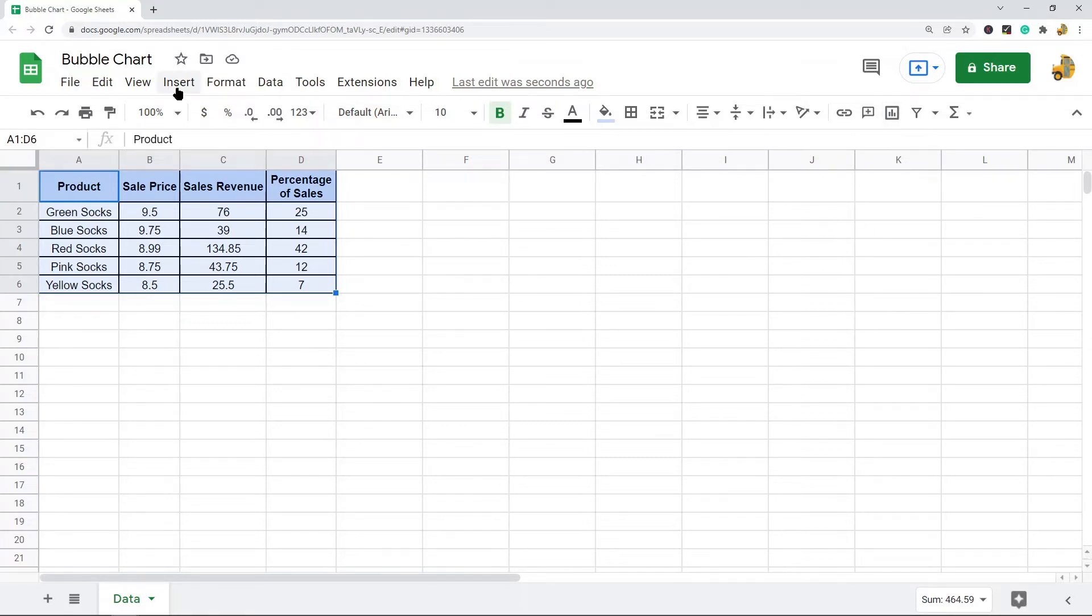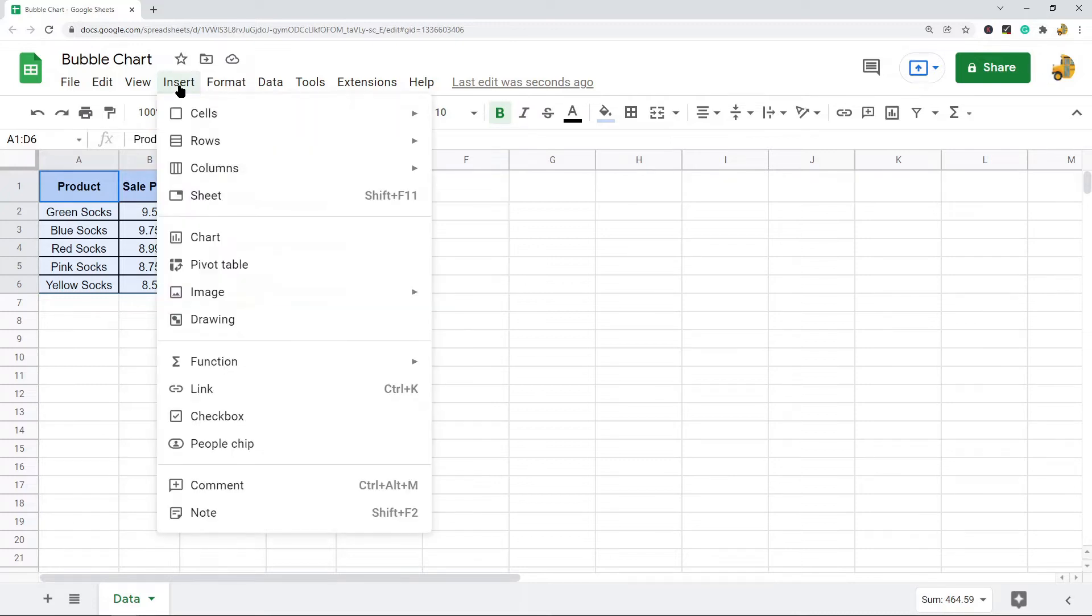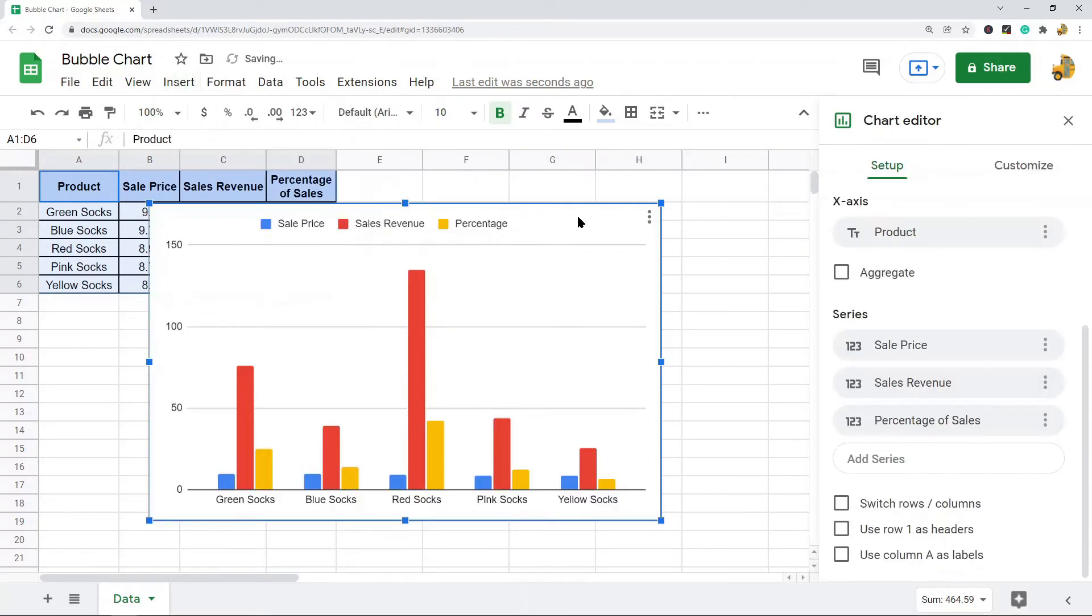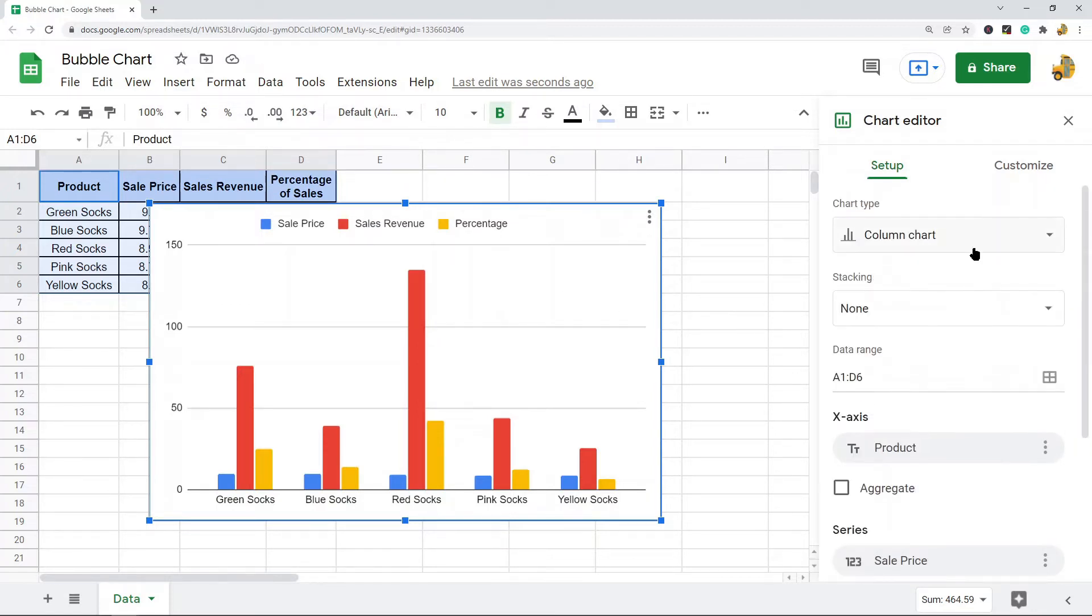Alternatively you can come up to the top menu and select insert chart. And now you will see you have a chart created in your spreadsheet. However this is probably not going to be a bubble chart by default.